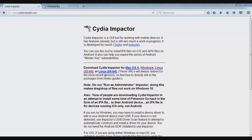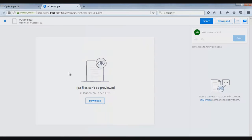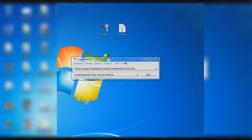Next, download Cydia Impactor from its website. If you have a Mac, download the Mac version, or the Windows or Linux version as well. Then download XCleaner. Both links will be down in the description below.